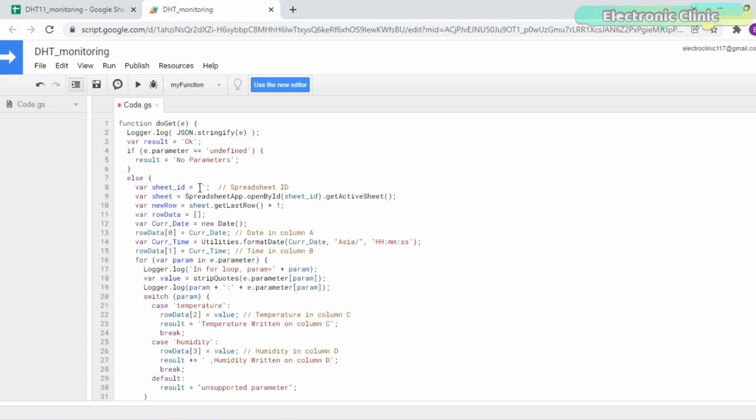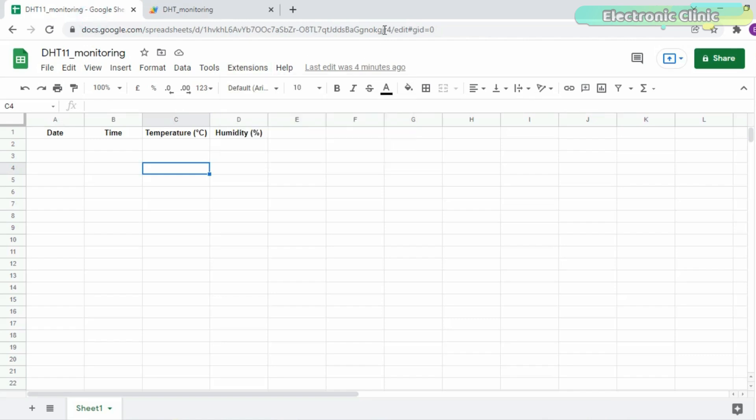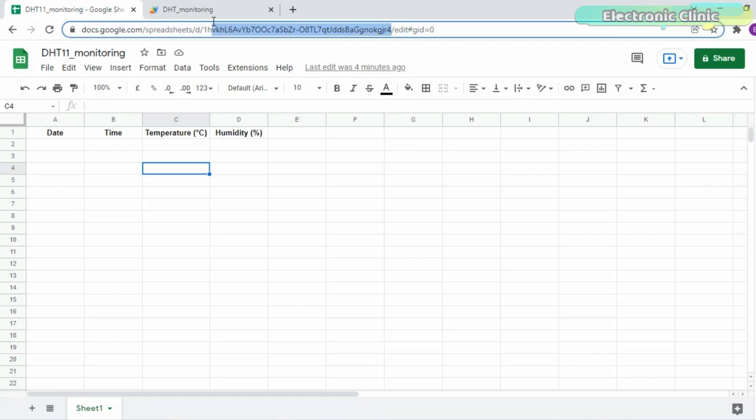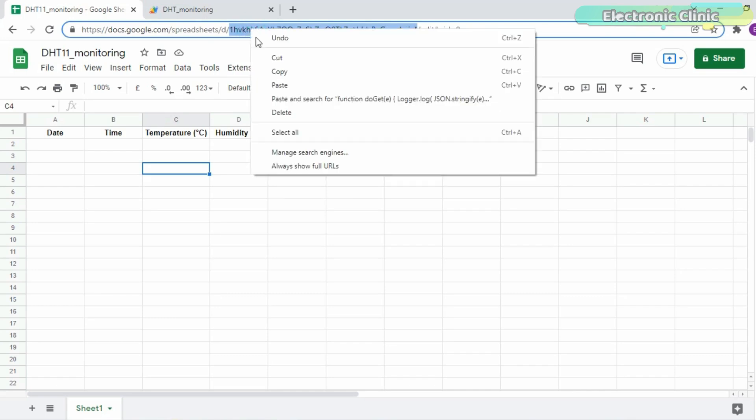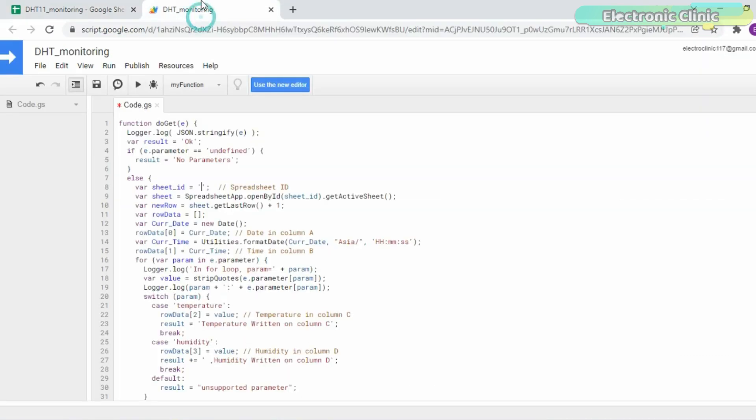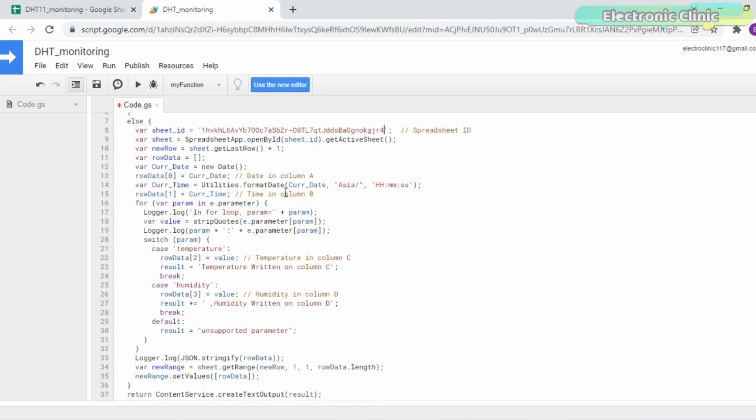We will enter the sheet ID. This is the sheet ID. Next you will need to set the time zone. As I am from Pakistan, I will select Asia slash Karachi time zone.